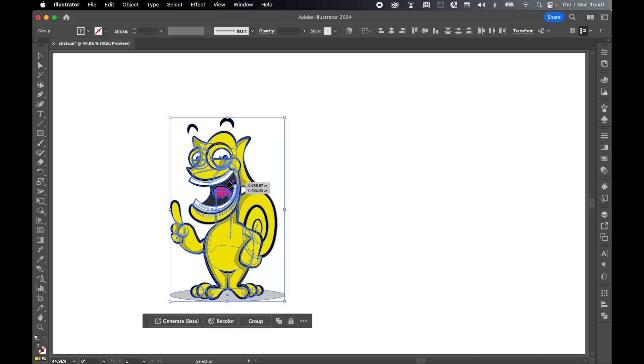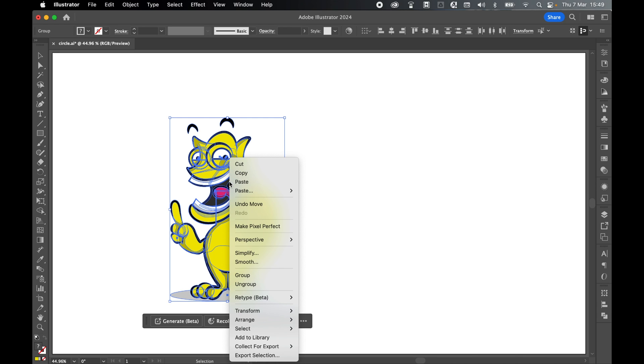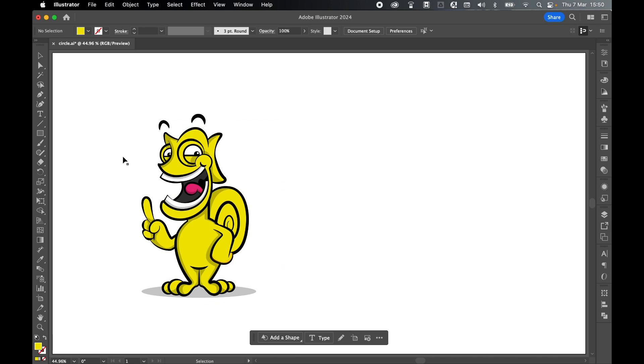First things first, select all the graphics you want to put into the circle with selection tool, right click and group them together.